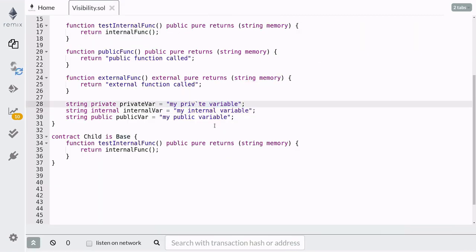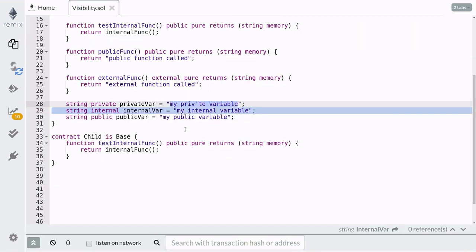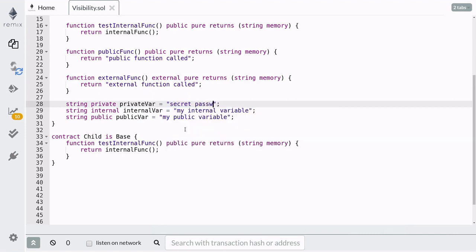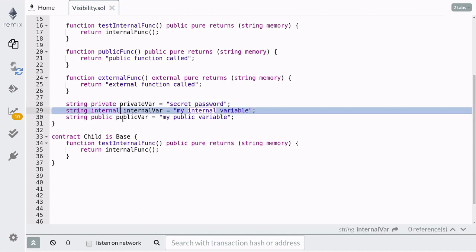Although private state variables are only accessible inside the contract, this does not mean that you should store sensitive information inside them. Since everything on the blockchain is visible to everyone, it is not difficult to find the value stored in a private state variable. The same caution should be applied to internal state variables as well.